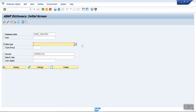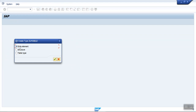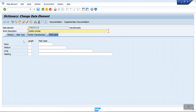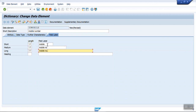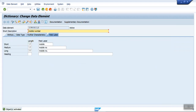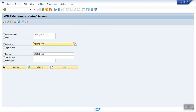Now we'll create a data element with the same name. Go to data element, data type, and click Create. The system gives three options: data element, structure, or data type. Select data type and continue. Give the description as 'Mobile Number'. In the domain field, enter the domain we just created — ZU_MOBILE. Click on Label and give short, medium, and long label lengths as 'Mobile' and 'Mobile Number'. Save, check, and activate.